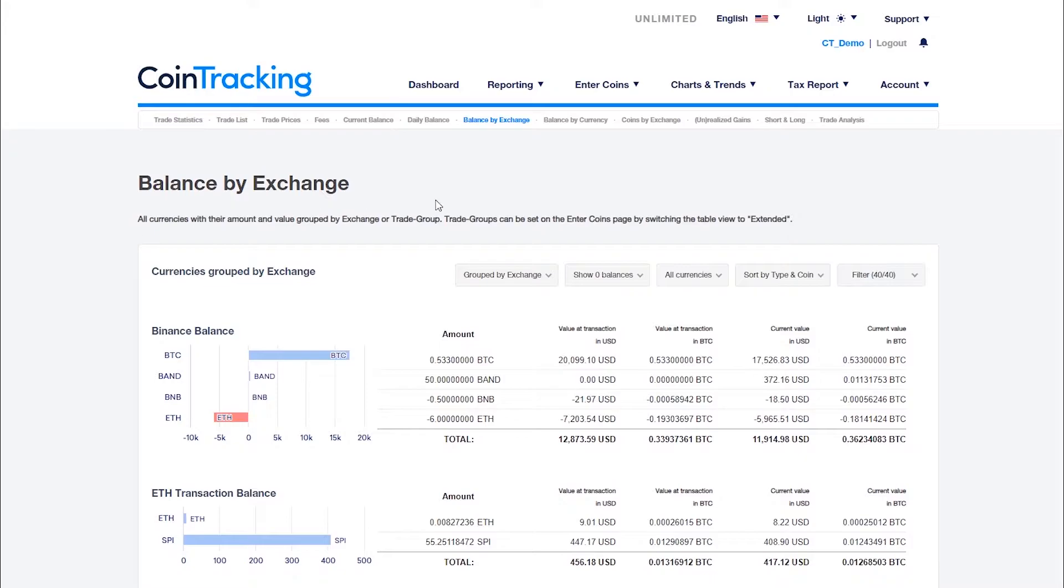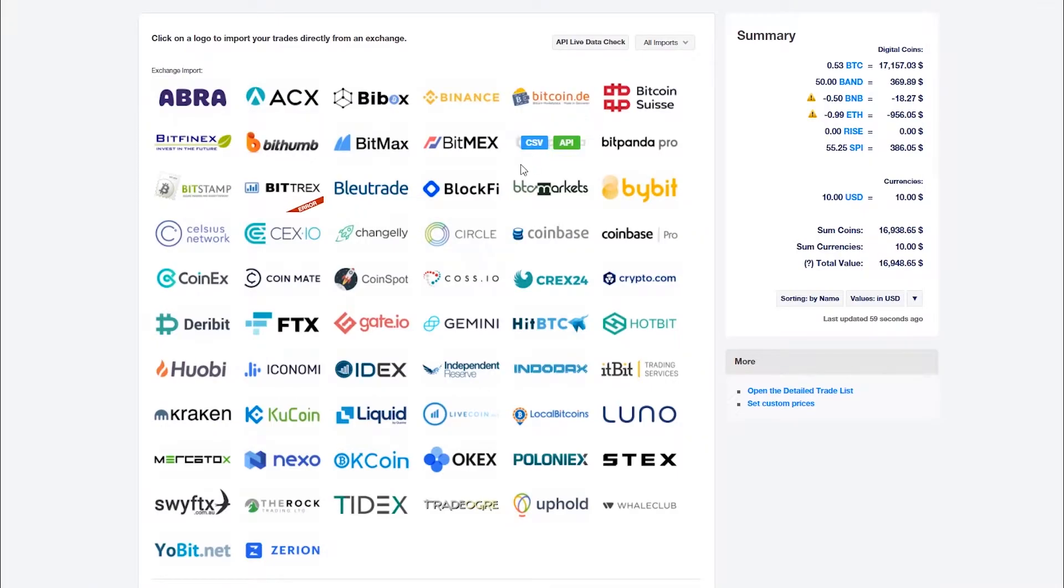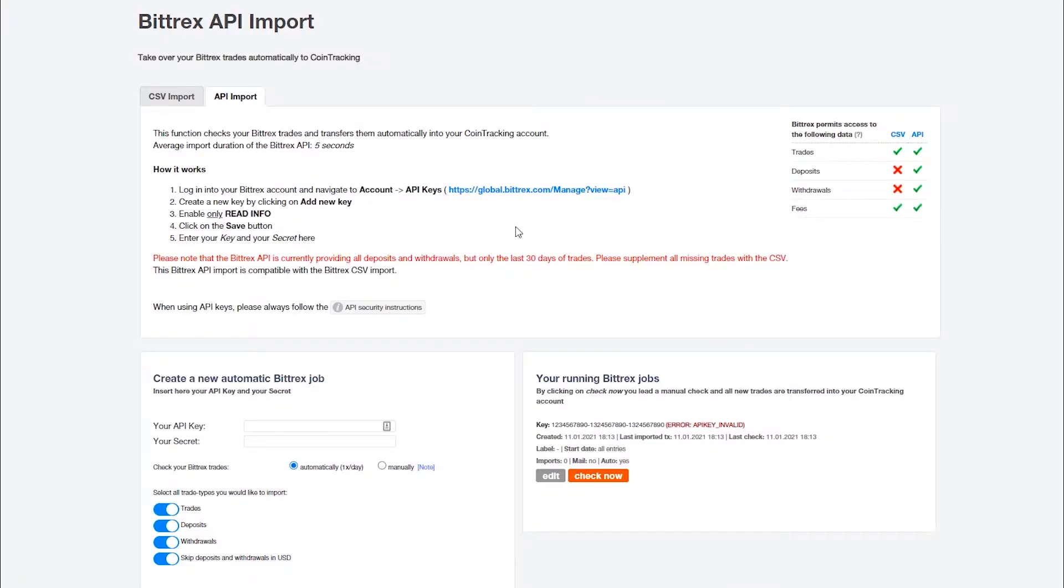If you're using an API import, please check whether you have an error message for any of the APIs that needs to be resolved. Please try to restart the API import with the check now button. If it was a temporary problem with the exchange, this will fix the problem after a few minutes.